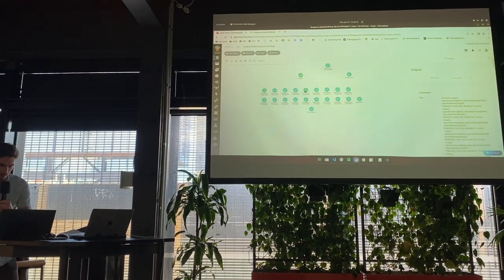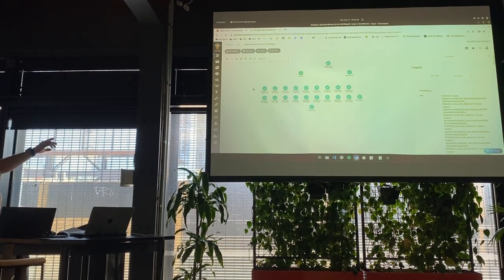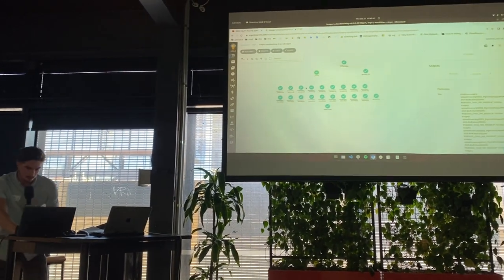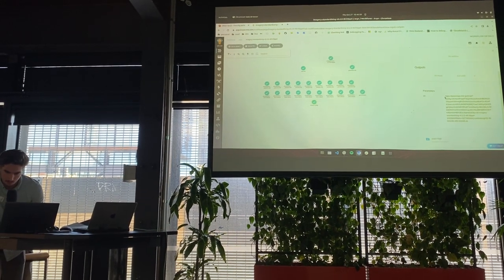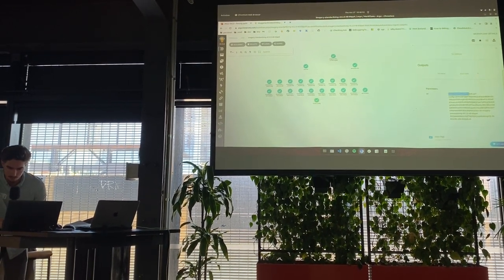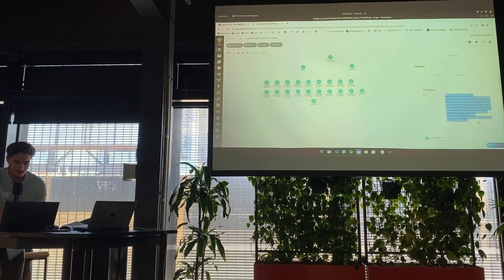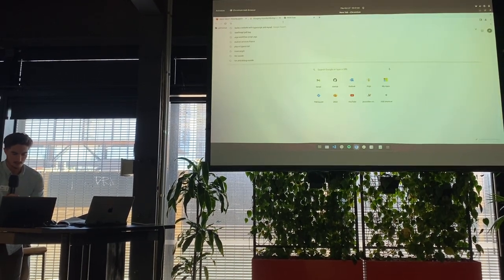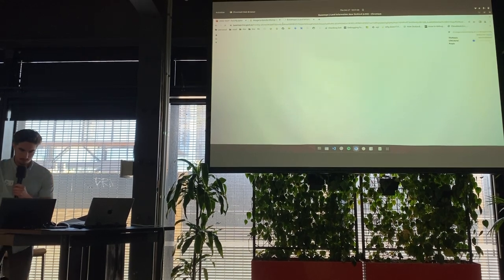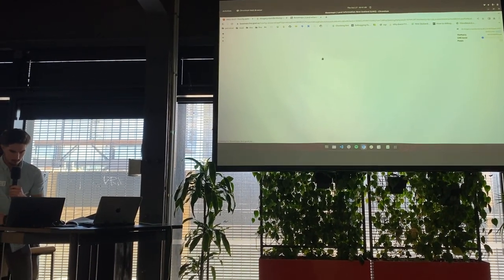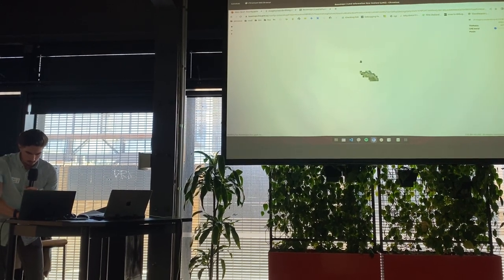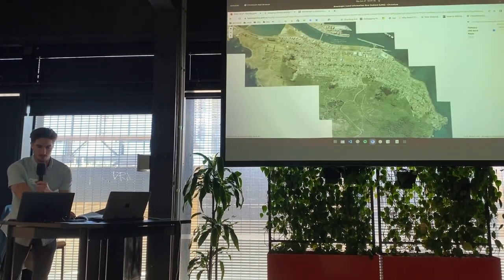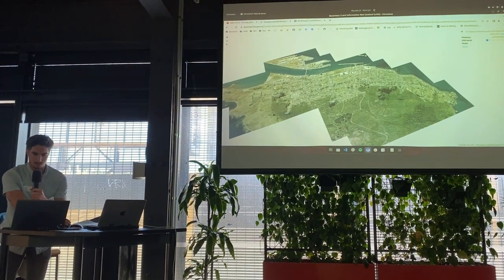You can see the standardize-validate tasks running in parallel, as I showed before. The output of this workflow puts the imagery into basemaps for a visual QA that Wentao will show you. Let me quickly show the output — the imagery is now on basemaps.